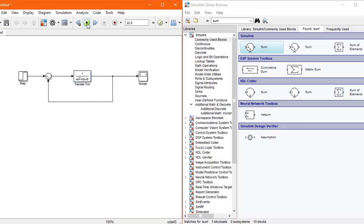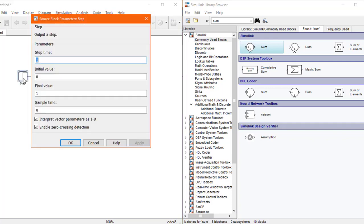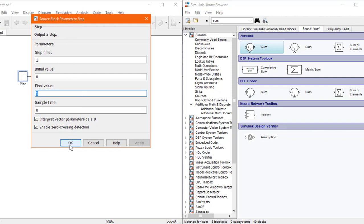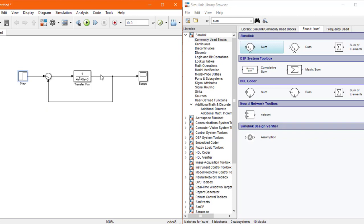Now to run it, you can see the system is complete. Here is the step block, which shows a step time of 1 second, initial value of 0, final value of 1, and sampling time of 0 seconds. This can also be seen separately in the scope, but for now we'll just apply it as an input. I'll run this circuit now.